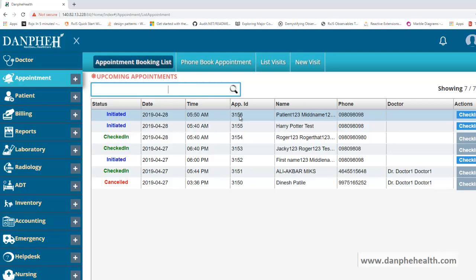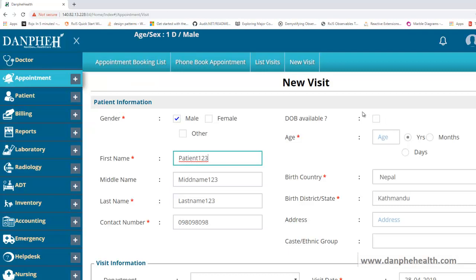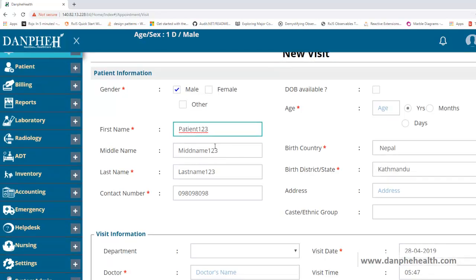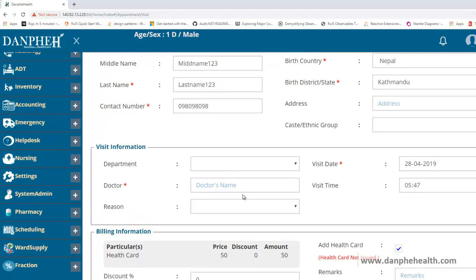Let us assume that this patient has now come to the hospital. If the patient comes to the hospital we need to convert this appointment to a visit. At the left-hand side the status is currently 'initiated'. Once the patient comes to the hospital we convert the status to 'check in'. We click on Check In, and it copies the details from the appointment into the visit — first name, last name, middle name — whatever basic details we had filled are copied over.